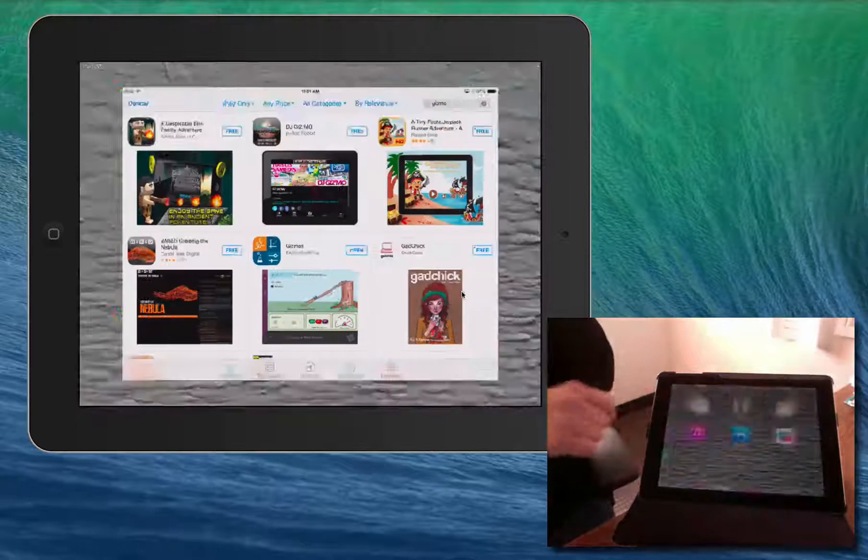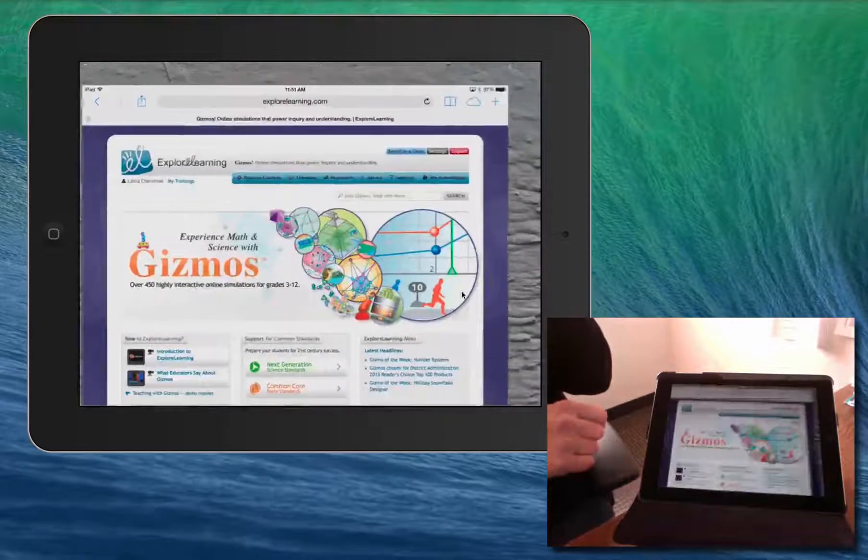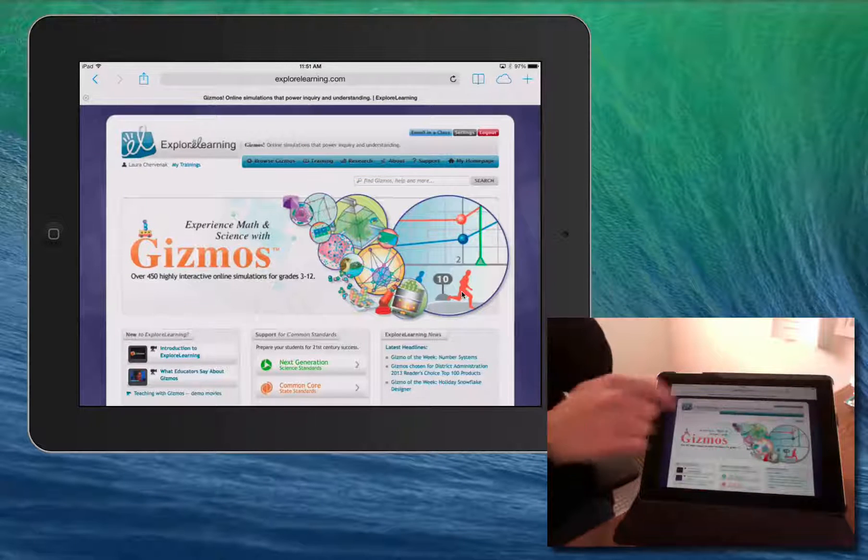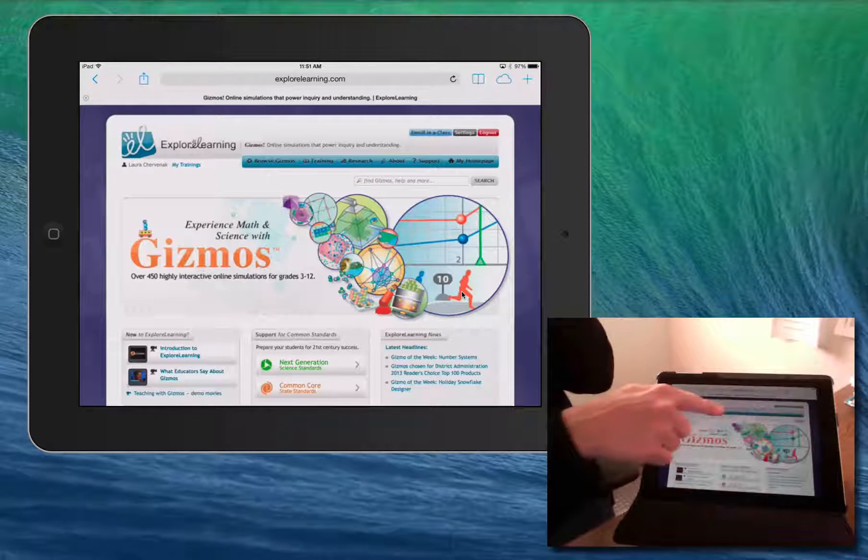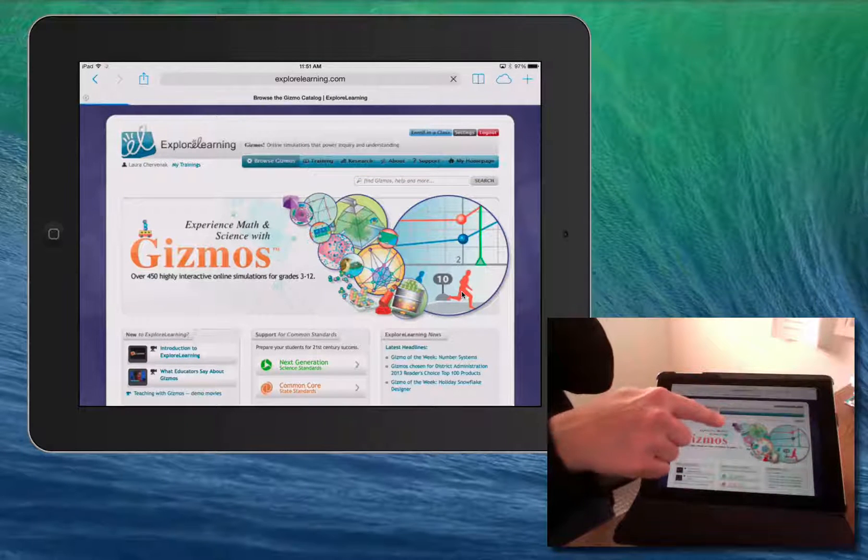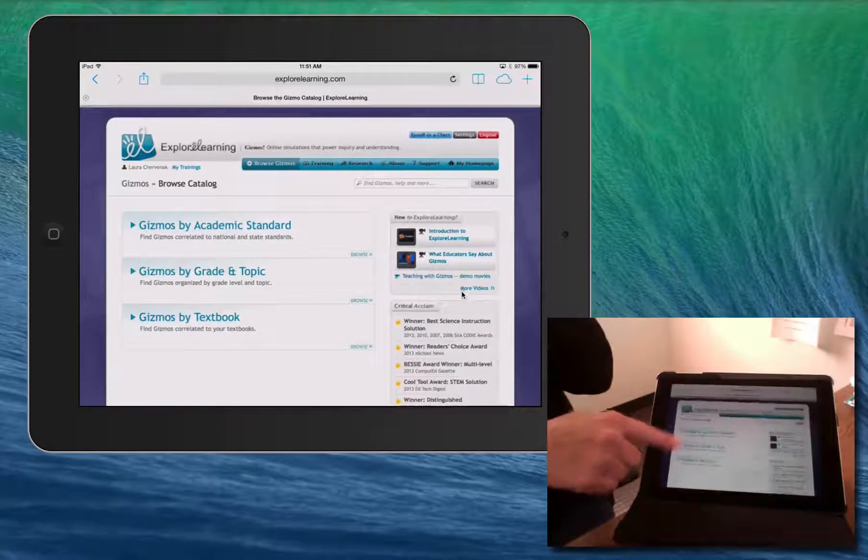To use the app, open Safari and go to explorelearning.com. Once logged in, you'll find that the website works the same way it does on a computer.